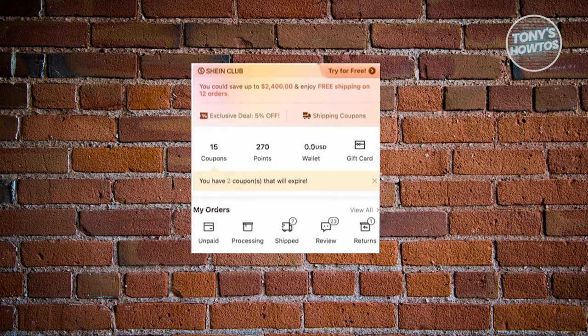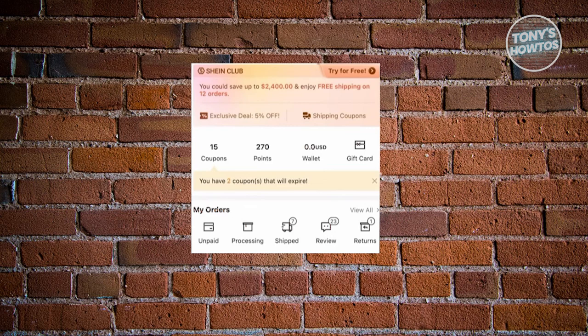You'll be able to select items that you want to return. Go ahead and click on the option or the item that you want to return. You could just click on the review option.